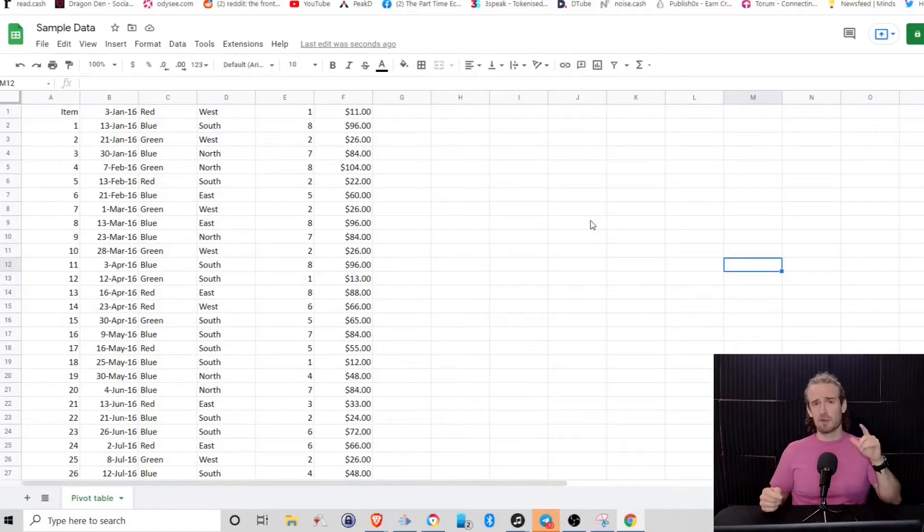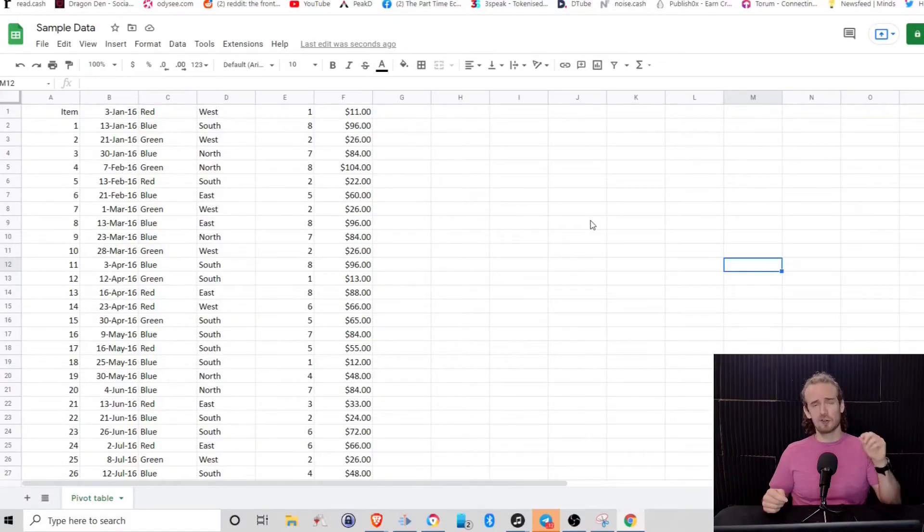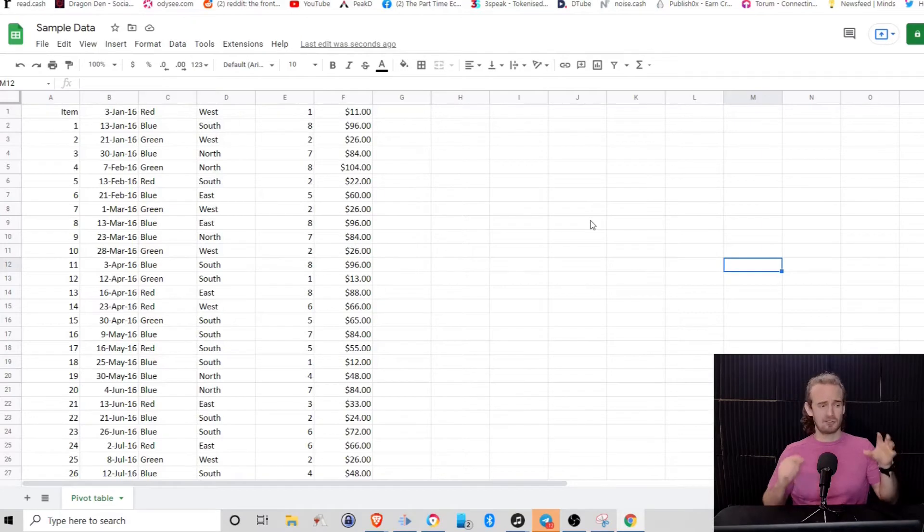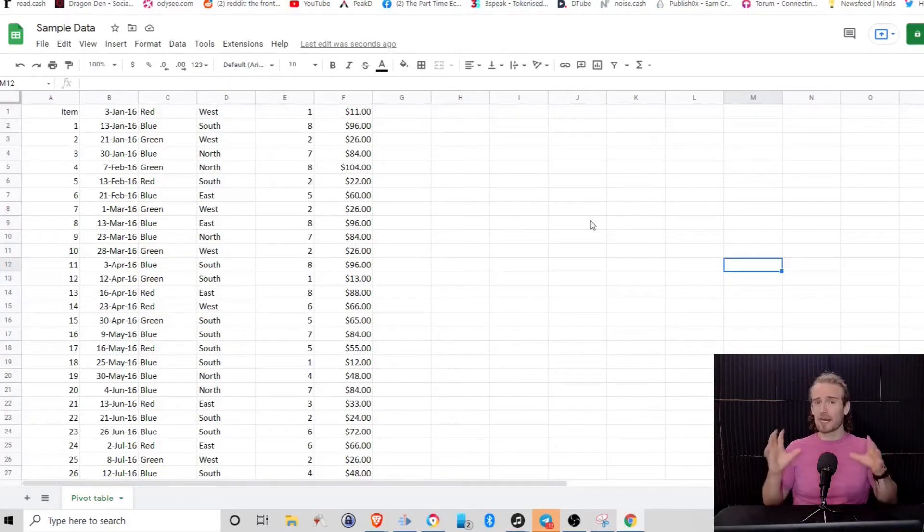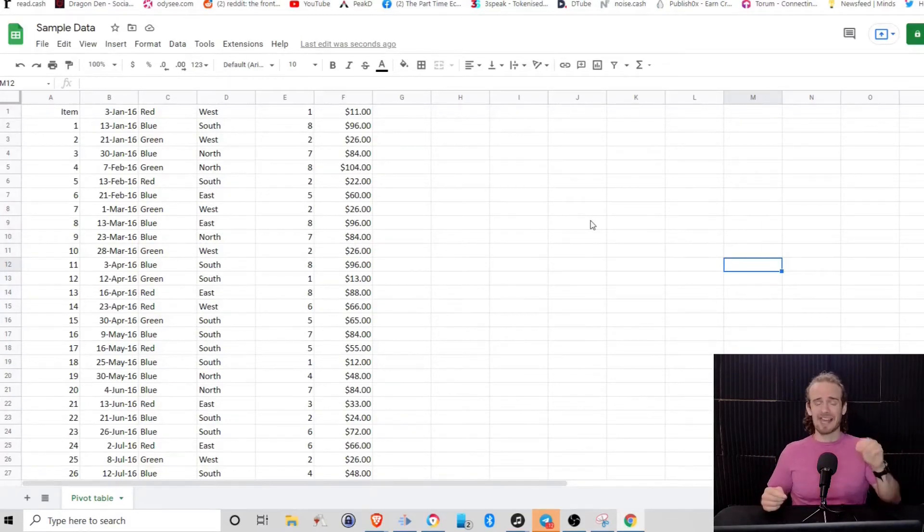Of all the skills you could possibly learn with Google Sheets, there is one that stands out for being so incredibly simple, but also incredibly powerful, and that is the pivot table.